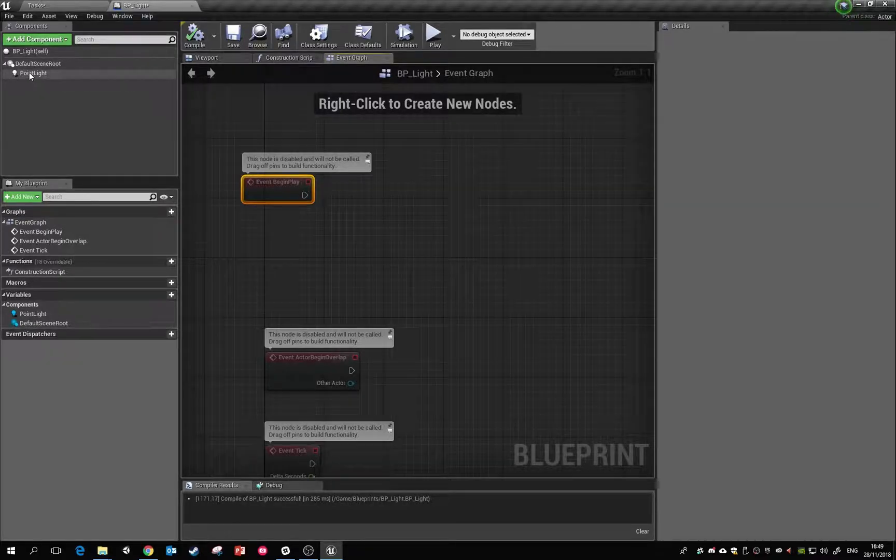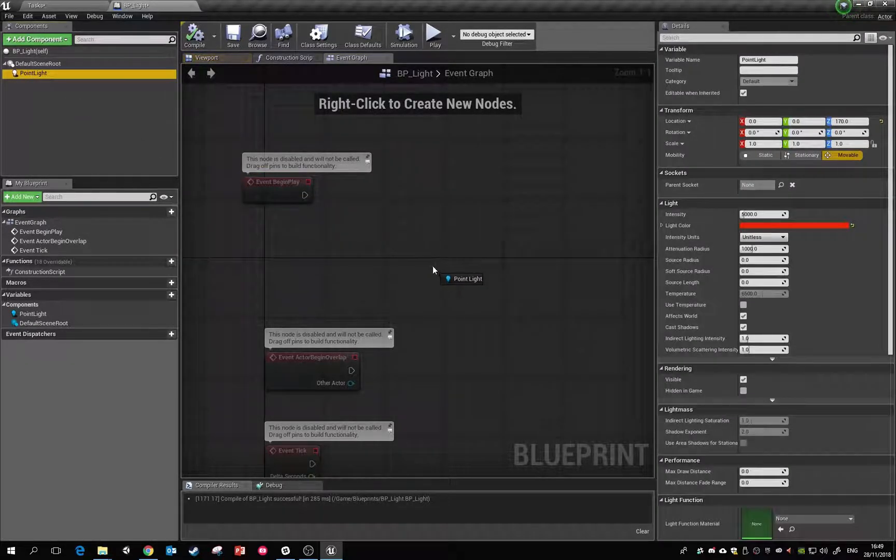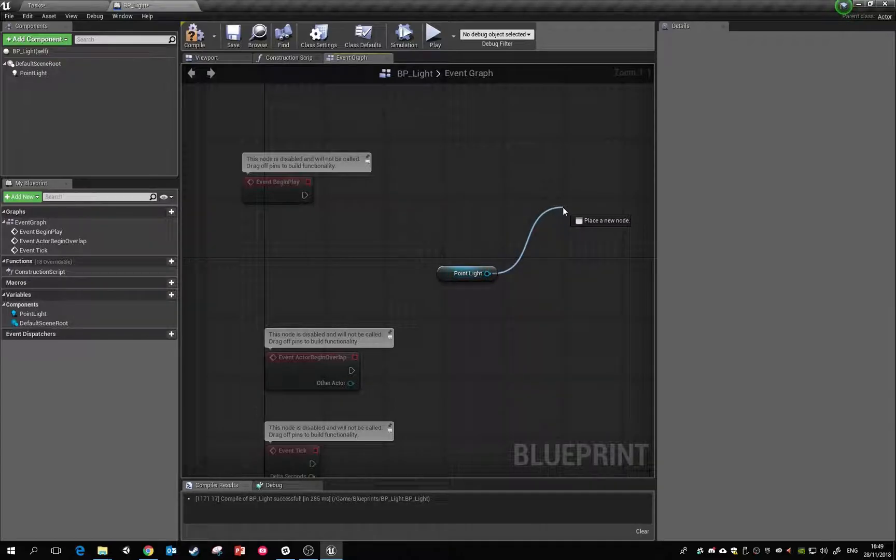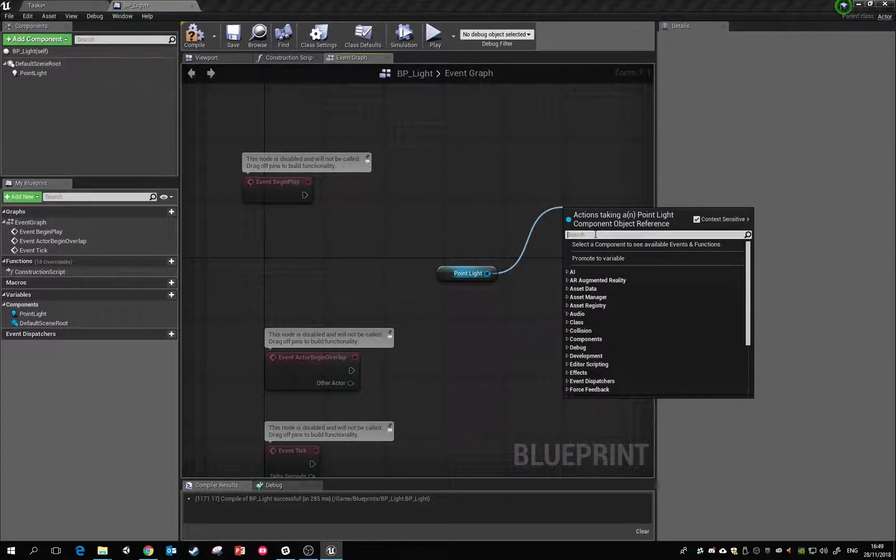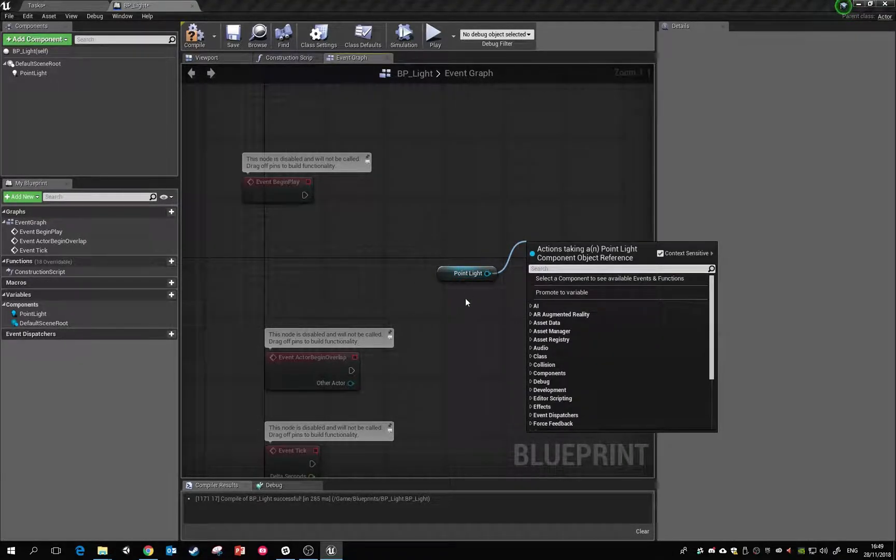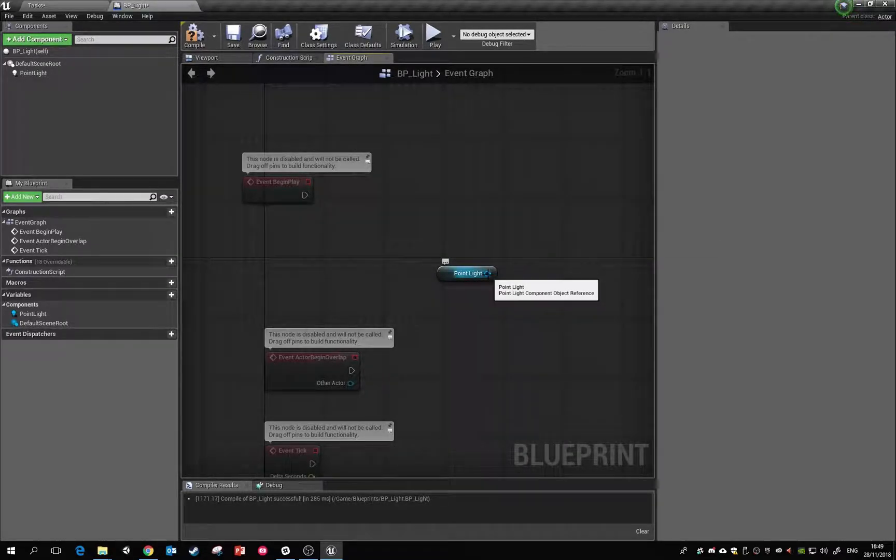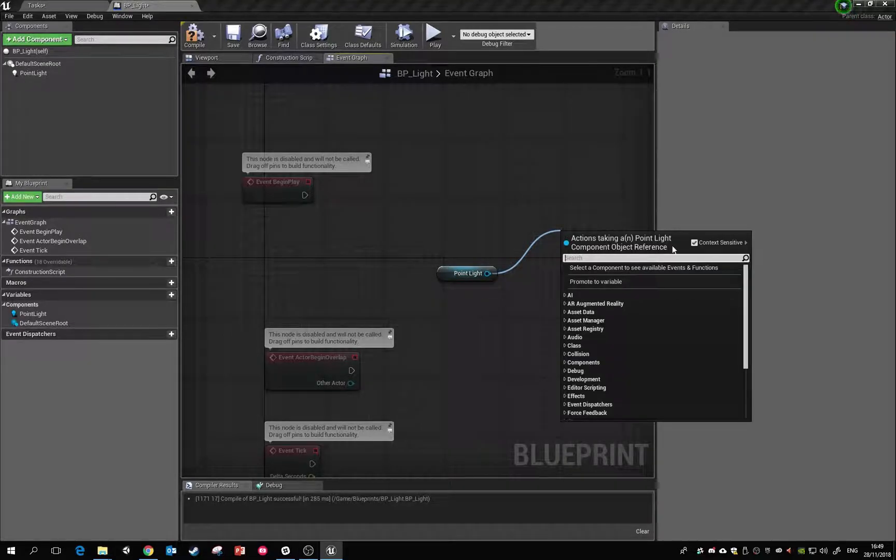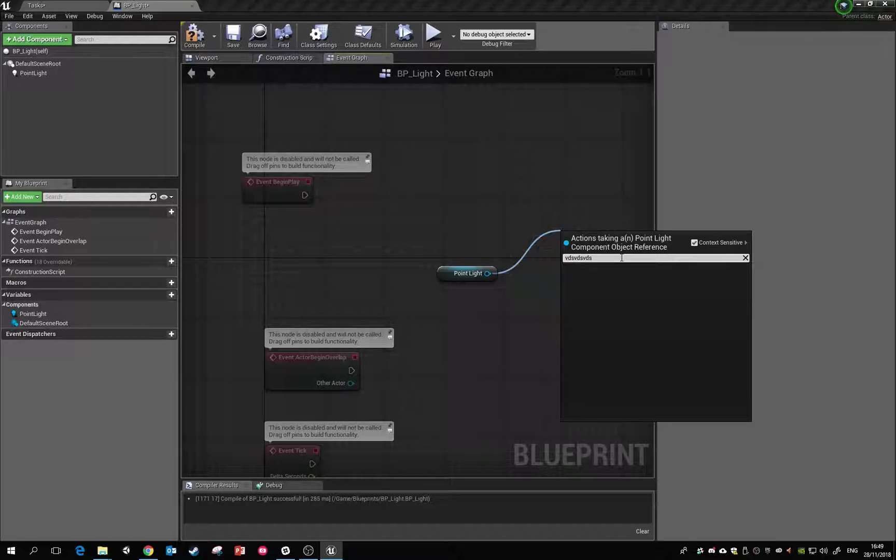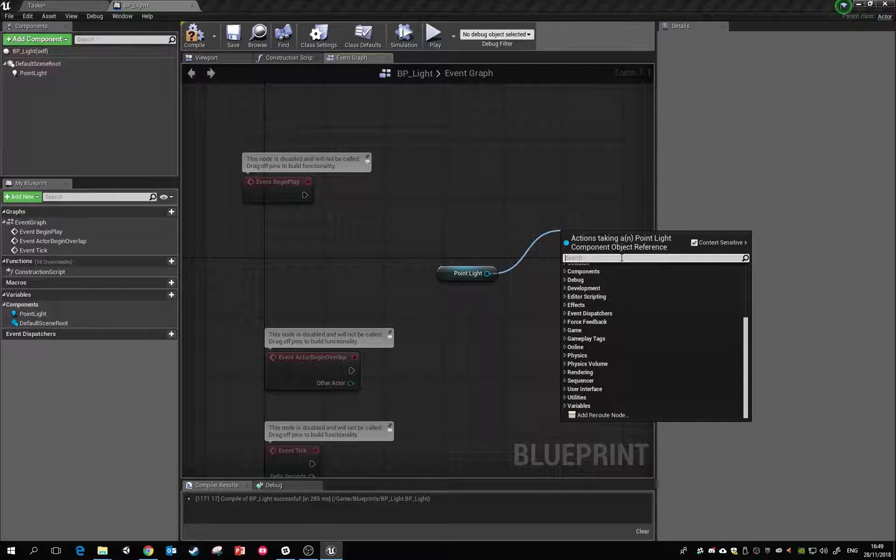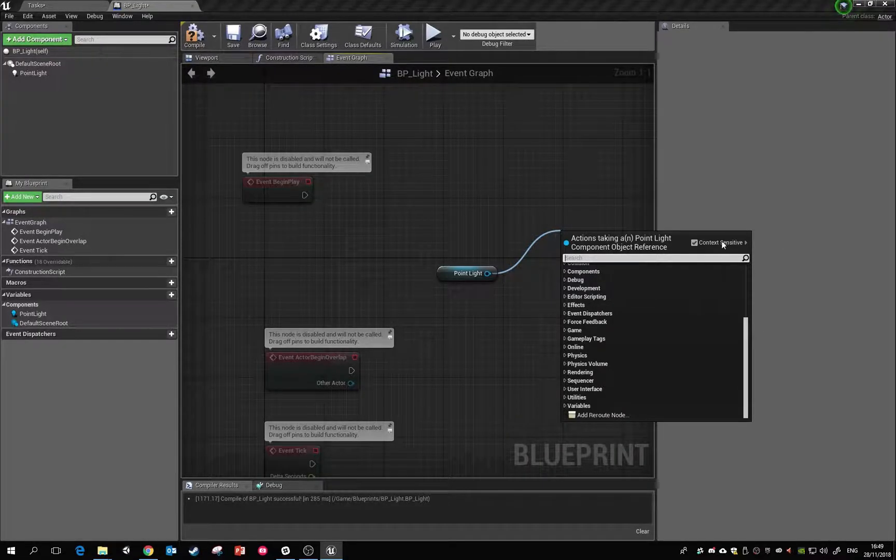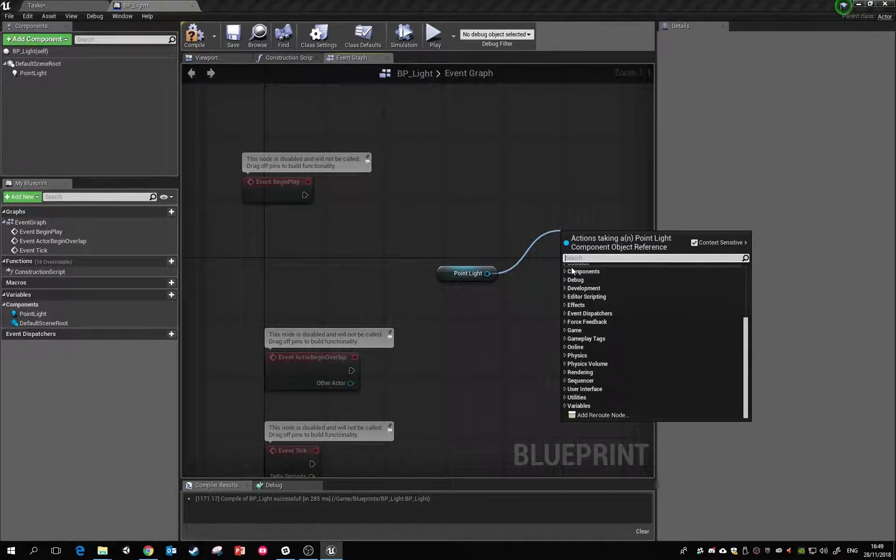We're going to start using this light now. If I drag and drop this in here, when we drag off this little node we can adjust components or different parts of this point light. You'll notice when you drag off you've got this little box here called context sensitive. That means when I type, it'll only appear stuff which is related to this object that I've dragged off. It won't let me do things that I can't apply to this object when context sensitive is ticked on.